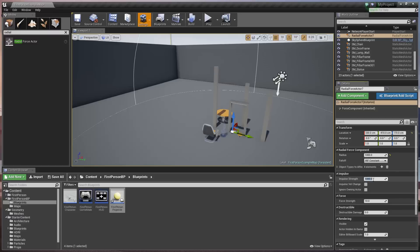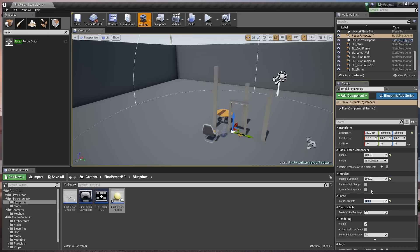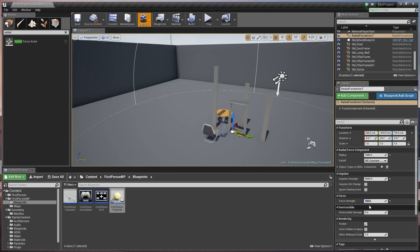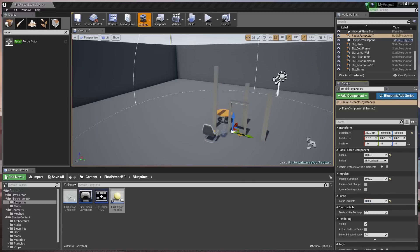And the impulse strength, we're going to knock that up to five thousand. And the force strength here, 100. Now the radius, impulse strength, and force strength, these are not fixed values. You can play around with these as much as you want until the explosion is to your liking. So be sure to just take away from this. Just go ahead, go play with it. Get it the way that you want it. Get the explosions the way that you want them.